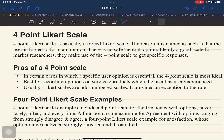Hello everyone and welcome back. This is Doc at Padama and this time we are going to talk about the Likert scale, specifically the pros, the cons, the scale examples, and how you interpret results taken from the use of this 4-point Likert scale.